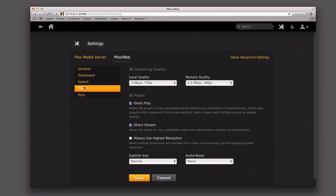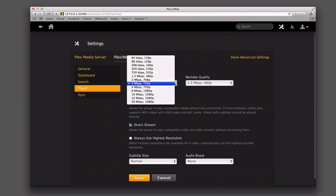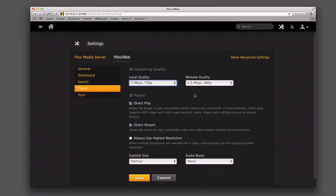You've also got the player here. You can pick the streaming quality — what the local quality is and the remote quality. So 720, 1080, whatever it is that you want. Since you're on a hosted Mac Mini, the remote quality is what you're worried about. Depending on your bandwidth, you might want to keep that low. You've also got direct play, direct stream, or always use the highest resolution — that takes it out of the bandwidth realm and just says I'm going to push it through no matter what. It's probably good to leave that one unchecked because we're looking at a remote setup.